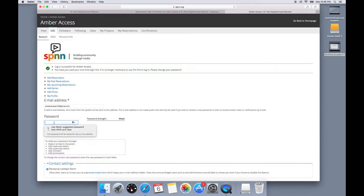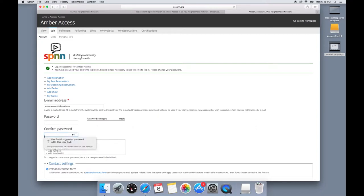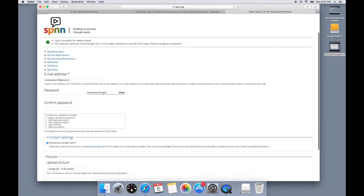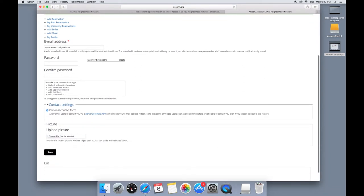Now after you've picked a good password, you'll need to enter it in twice just to make sure that you entered what you meant to enter. After you've done this, you can scroll to the bottom of the page and click save.